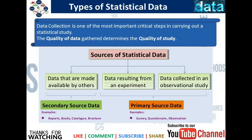The primary source comes from data resulting from an experiment or data collected in an observation study. The secondary source is data that are made available by others. Examples could be reports, books, catalogs, and brochures, or it could be surfing the internet and looking at information that is made public.